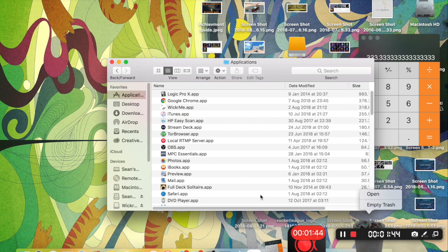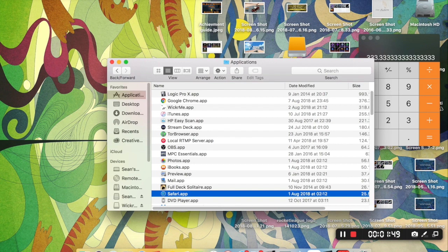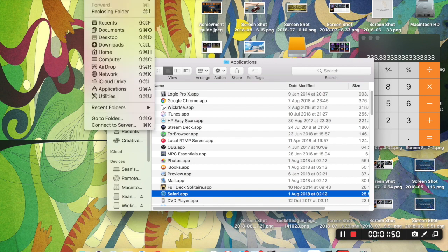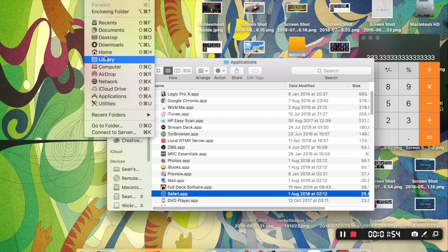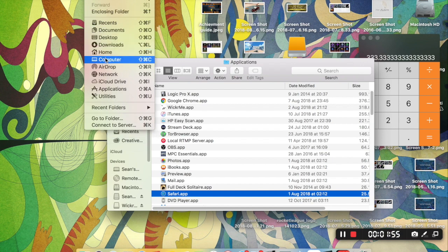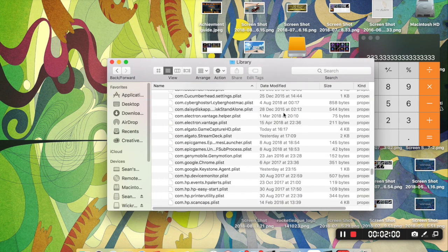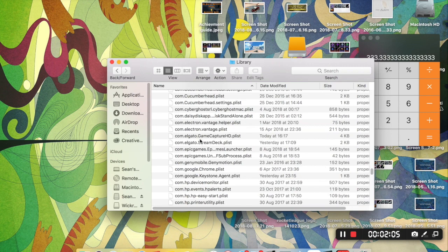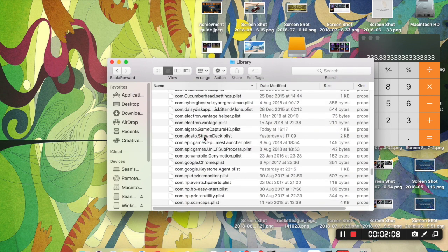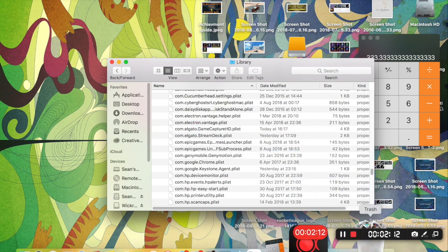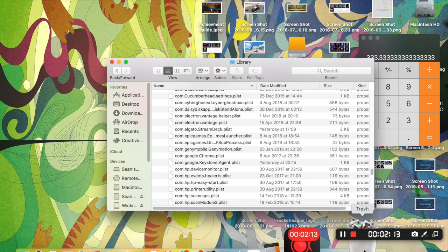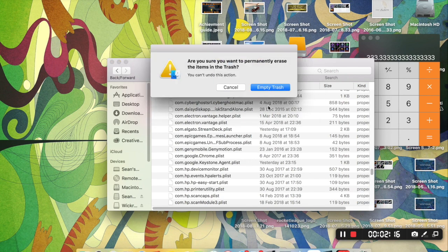I would recommend emptying the trash, but not just yet. There is one other thing you're going to want to do. So you're going to want to click on the go button up here. You're going to want to hold down alt and this library will pop up. So you can see that when you hold that, that pops up. So you're going to want to click on that and find this right here. com.elgato.gamecapturehd.plist. So it's going to be the preferences for Game Capture HD. And you're going to want to throw that in the trash as well. You're going to want to then empty the trash.